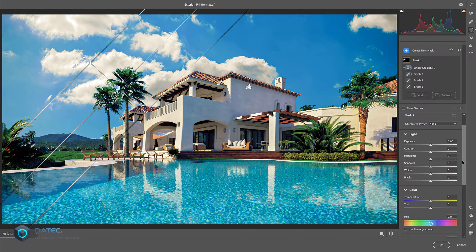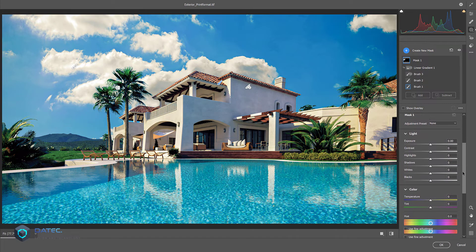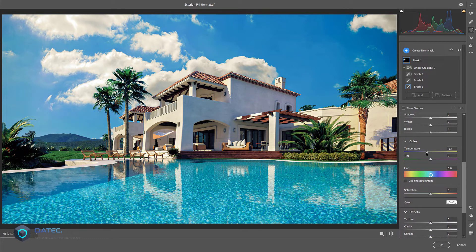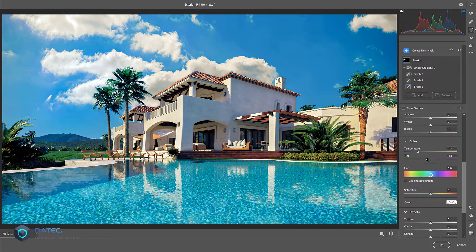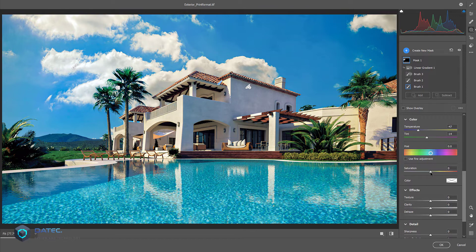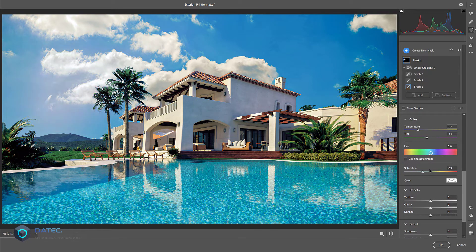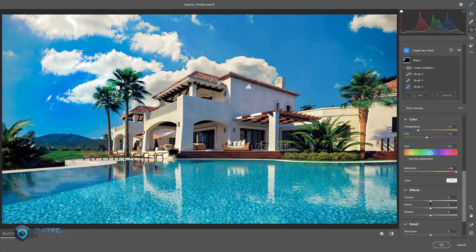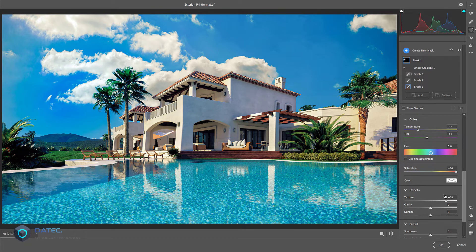And start adjusting. We want to change the temperature, maybe 10th. I will change the saturation to be more visible. You see it's only applied there.